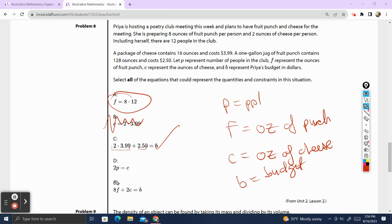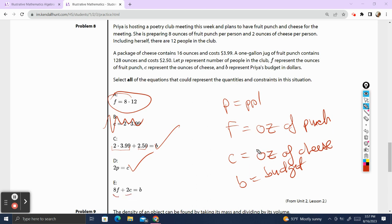D: 2P equals C. So 2 times the number of people equals C, the ounces of cheese. If each person needs 2 ounces of cheese, then double the number of people is going to equal the ounces of cheese that you need — that works. E: 8F plus 2C equals B. F is ounces of fruit punch and 8 ounces per person makes sense, plus 2 ounces of cheese per person, equal to budget B. But these values represent ounces of food, not dollars spent, so this doesn't make sense. We are left with three answers: A, C, and D.